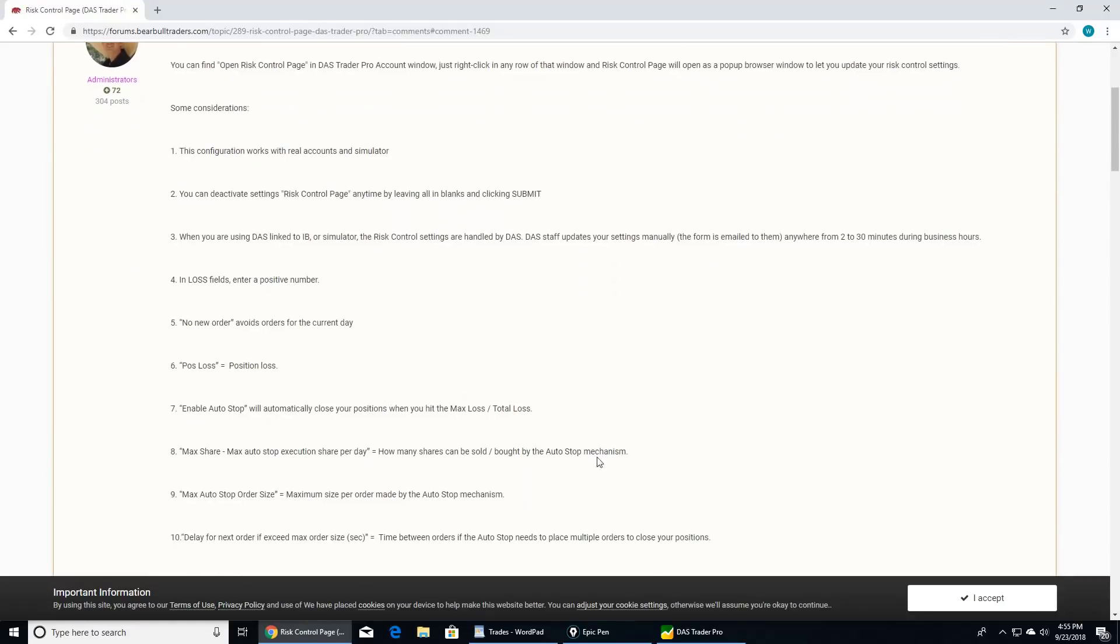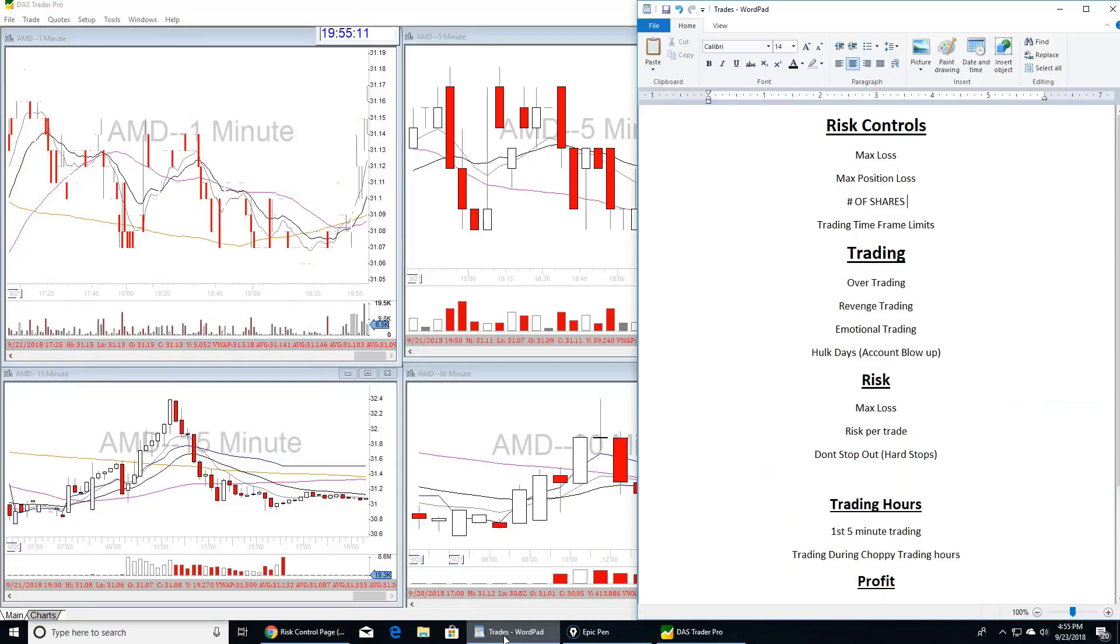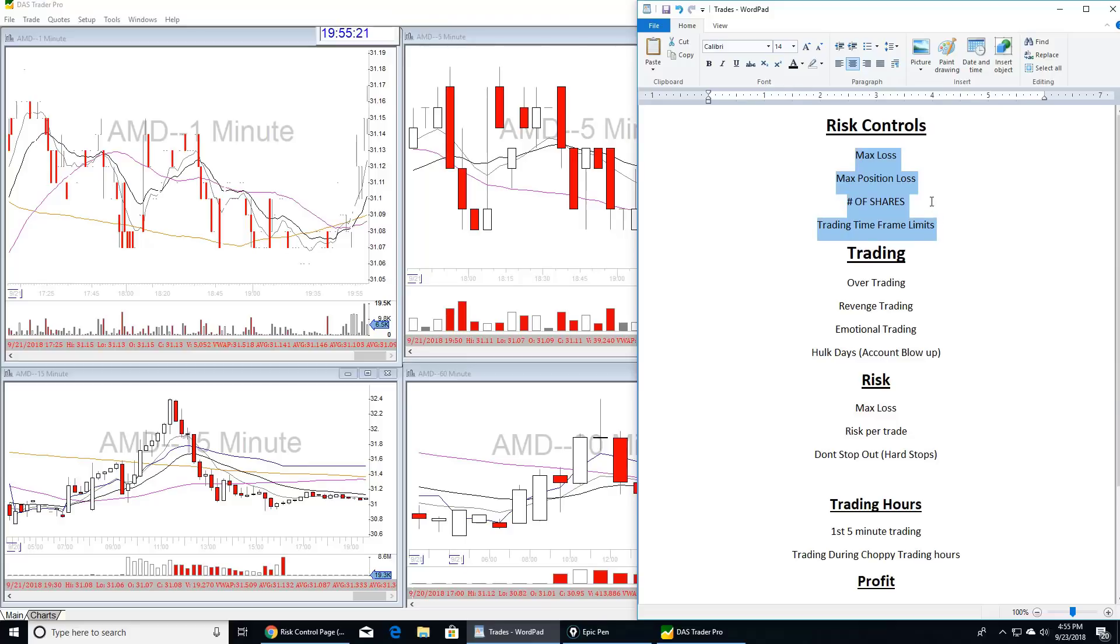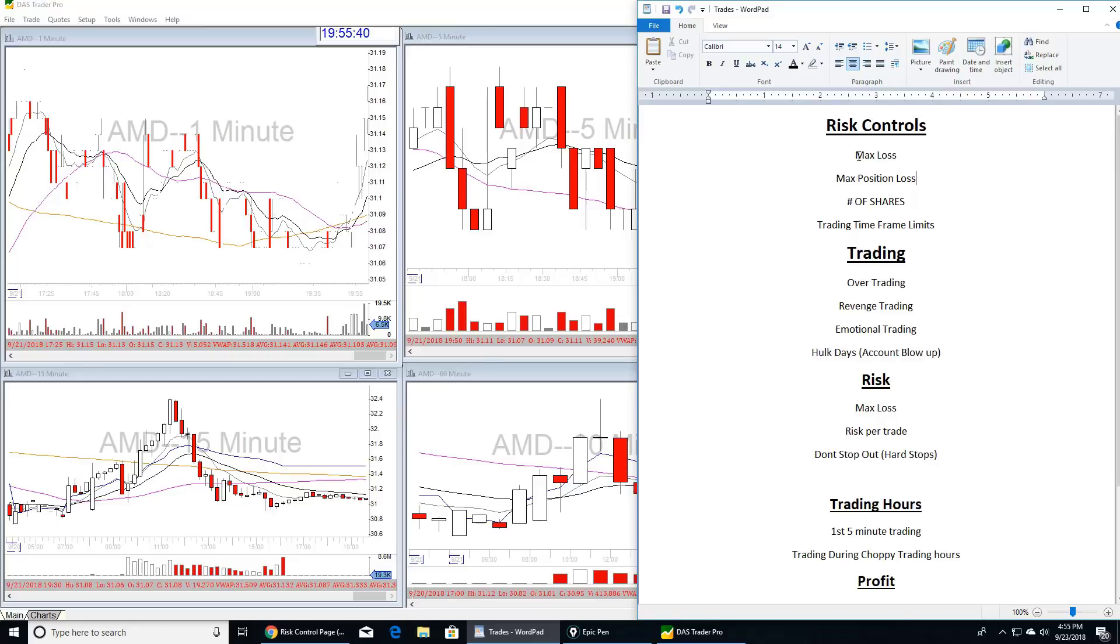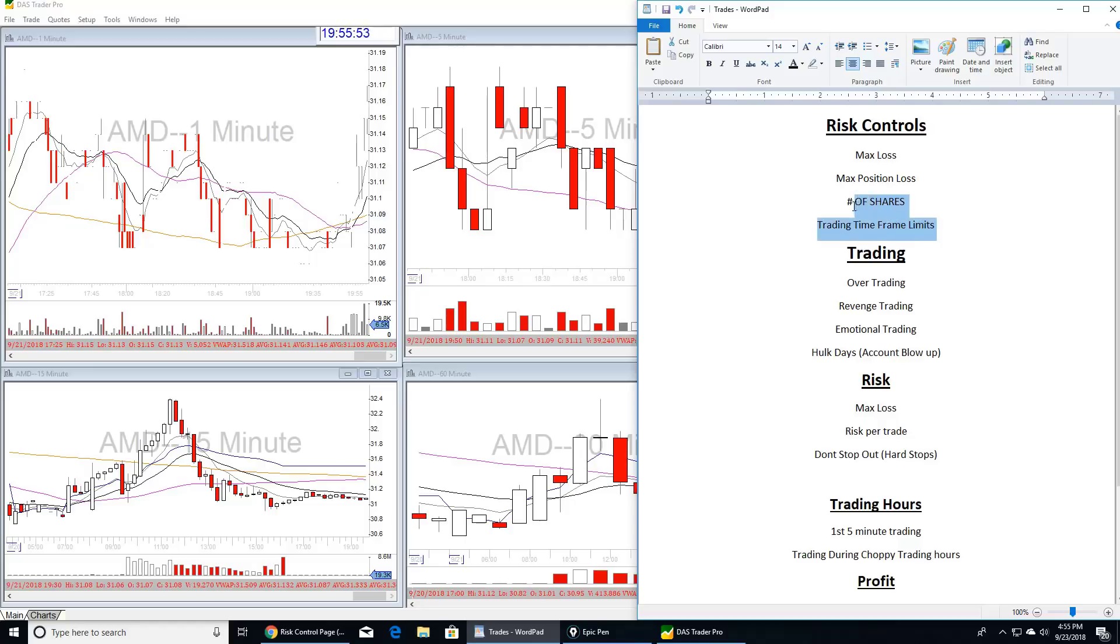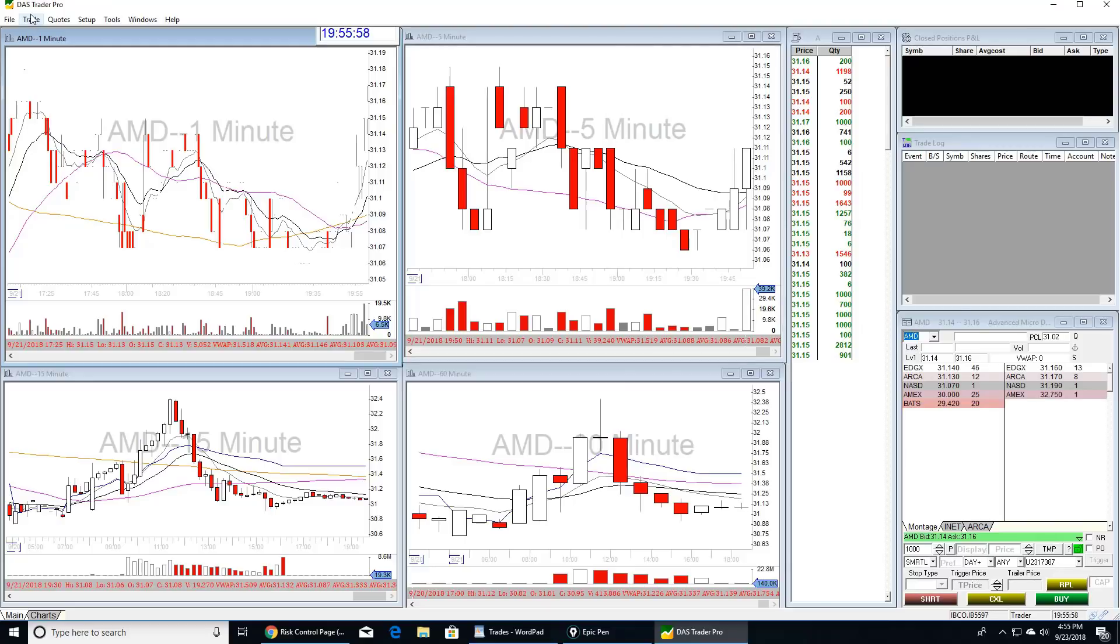The four most important risk controls are max loss, max position loss, number of shares tradable per day, and trading time frame limits. Most brokers or platforms should have some form of risk control; you just have to figure out how to access them. I use DAS so this will be about DAS. We're going to talk about what they are and why they're so amazing on many different levels. A risk control is just a limit that the platform you trade on puts on your account. If you've got a trading plan with rules, the risk controls enforce your rules. That's all they are.